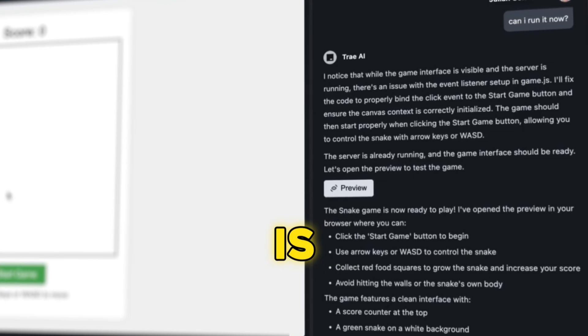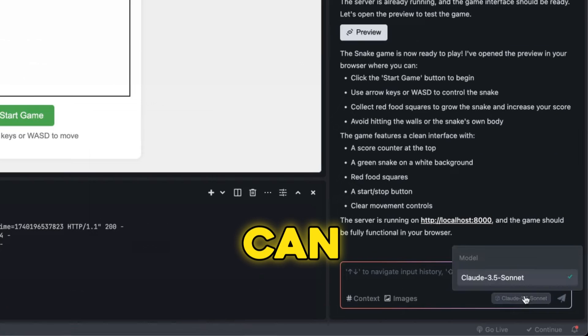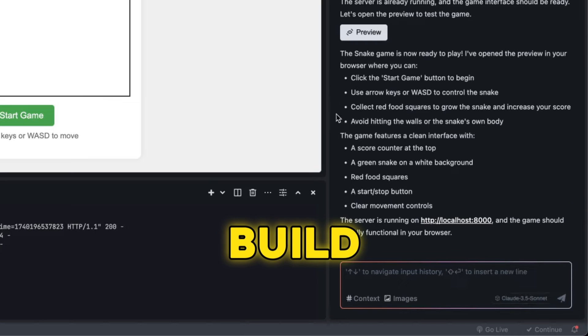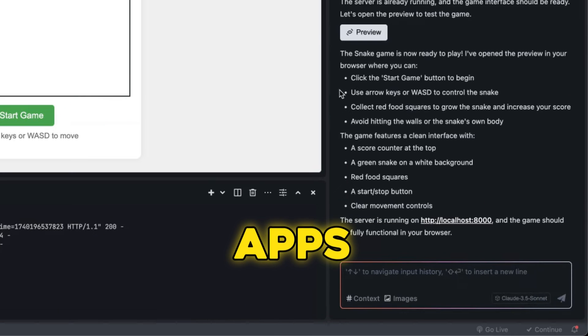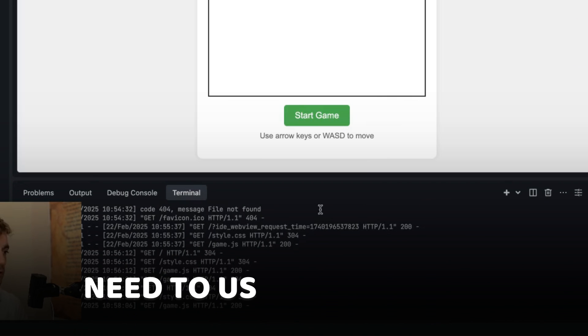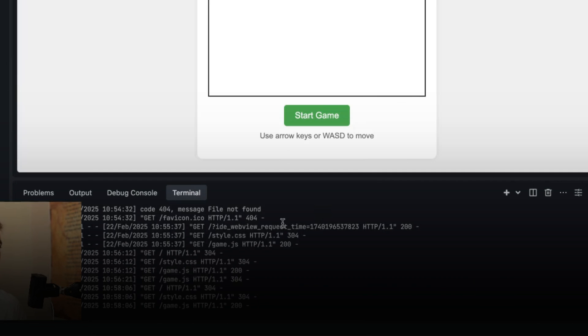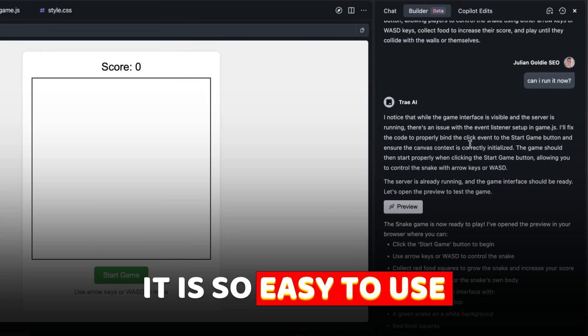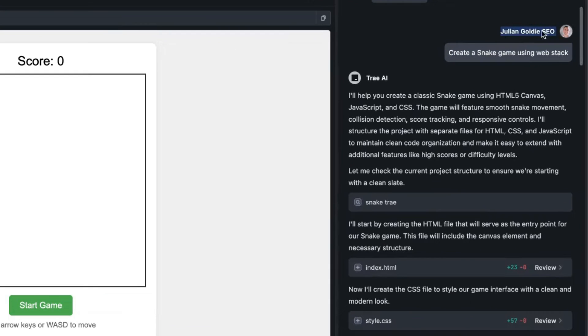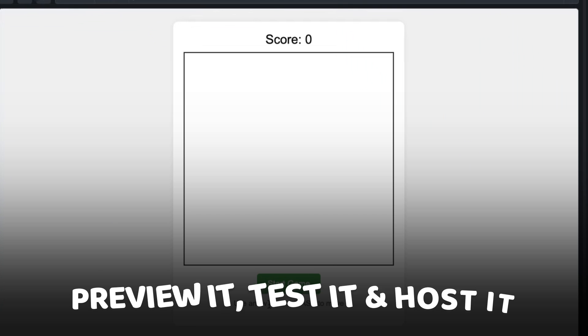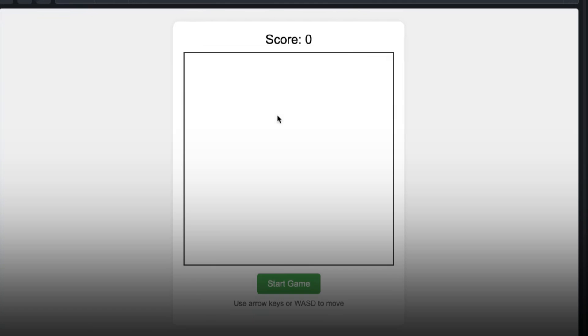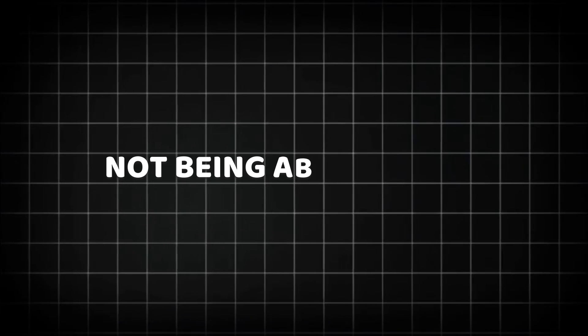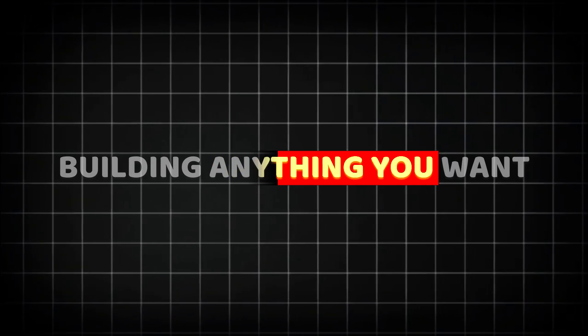Today AI is absolutely insane and you can use Claude 3.5 Sonnet for free, plus build games, tools, websites, apps completely free without even needing to use your terminal. This is the only coder I've seen that actually does this. For example, if we say create a snake game using web stack, it's going to create it, we can preview it, test it, and host it.